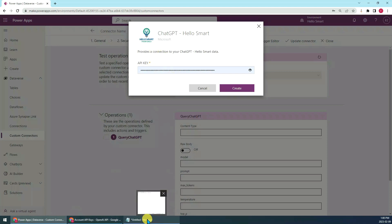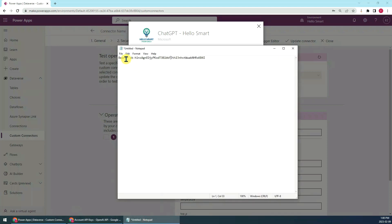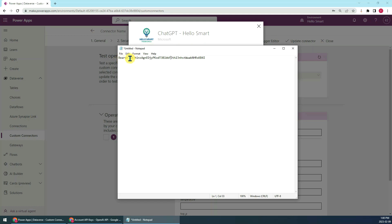But just remember, you have to follow this format. You have to start with bearer followed by a blank, then followed by your API key. You have to follow this format, just remember, started with bearer.